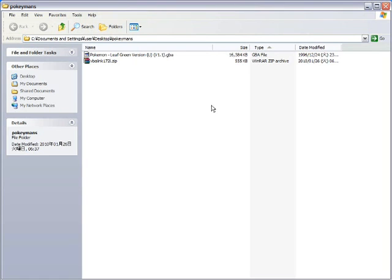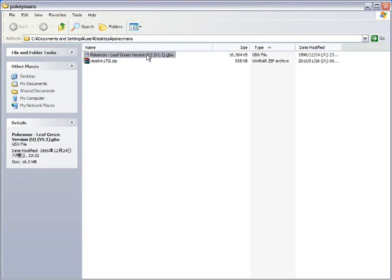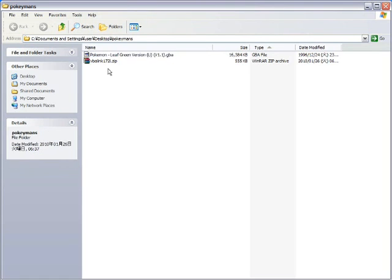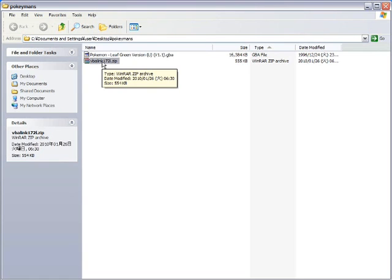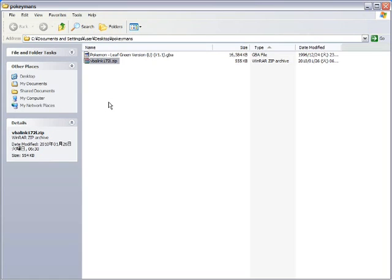Now here are the two files I'm starting with. My Pokemon ROM and my VBA Link Compressed File with all of its VBA Link goodness. I'm using VBA Link 1.7.2 for this. If you want VBA Link 1.7.2, that's great. Go to the VBA Link website. You want to know how to get to the VBA Link website? Use Google.